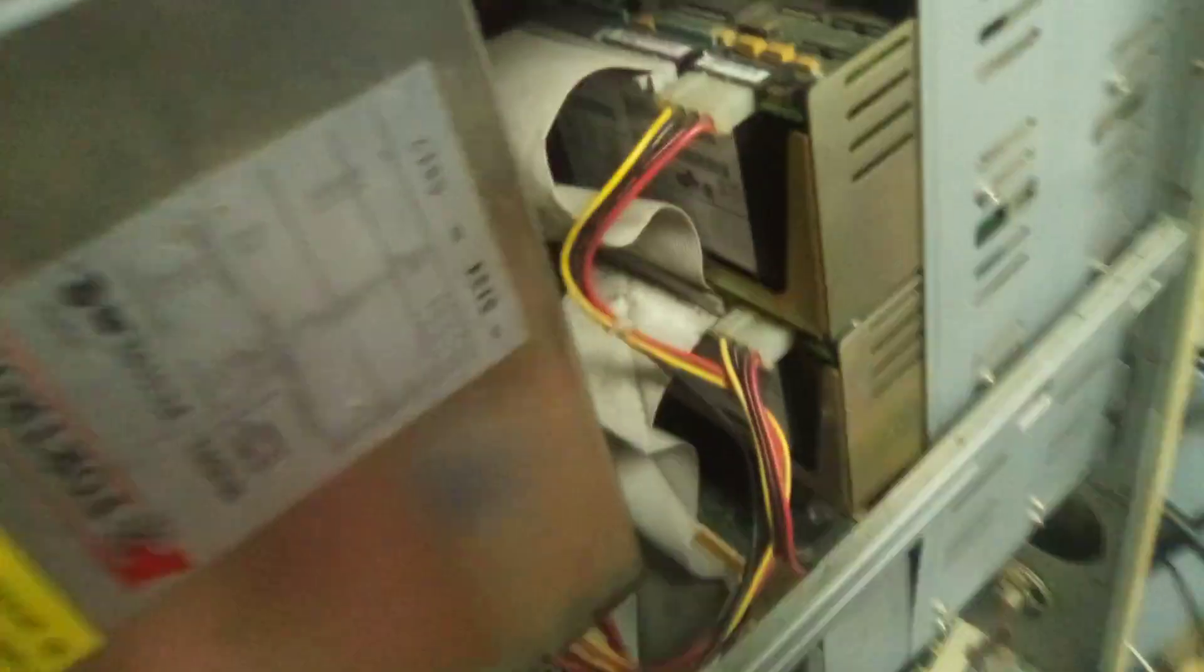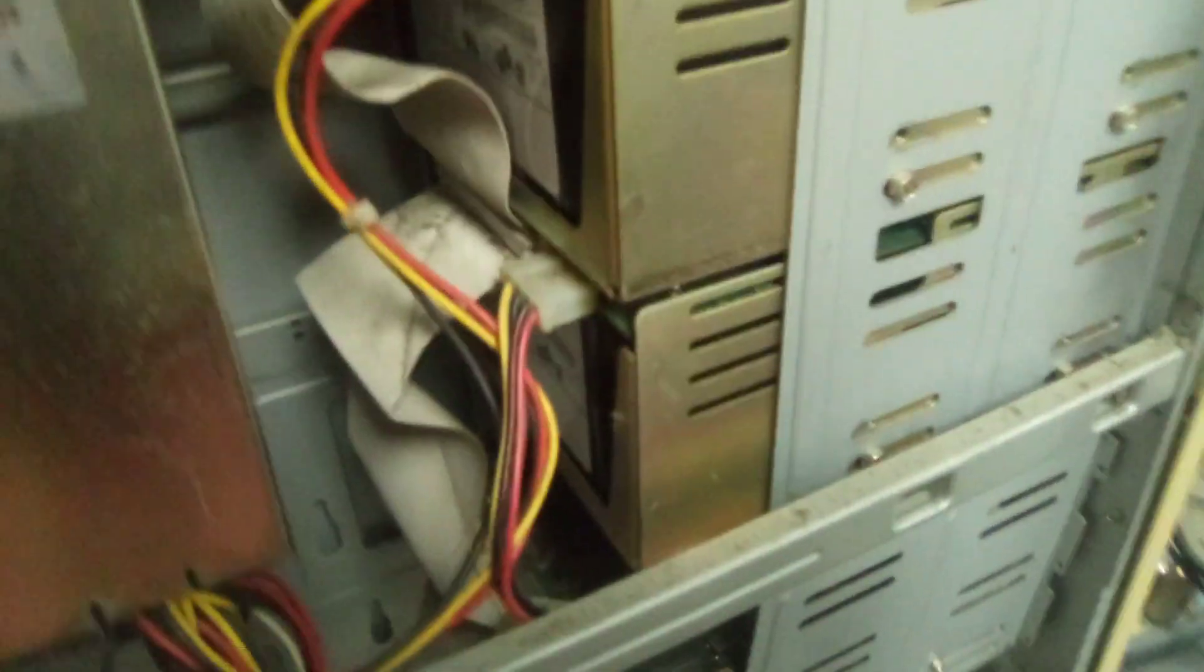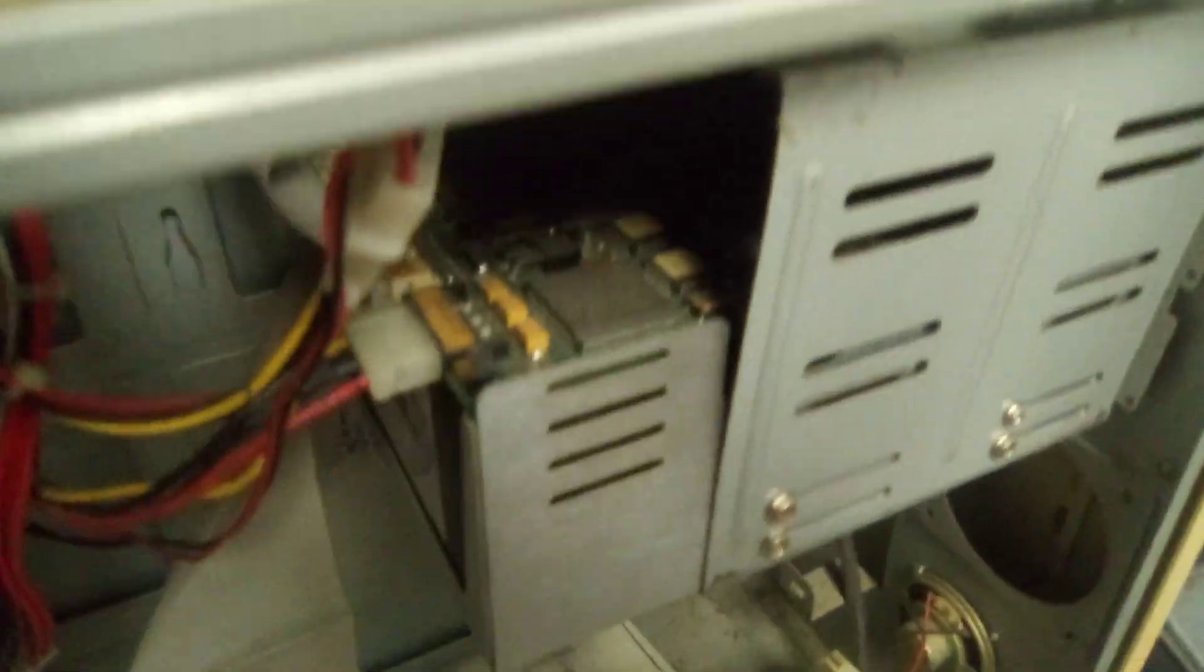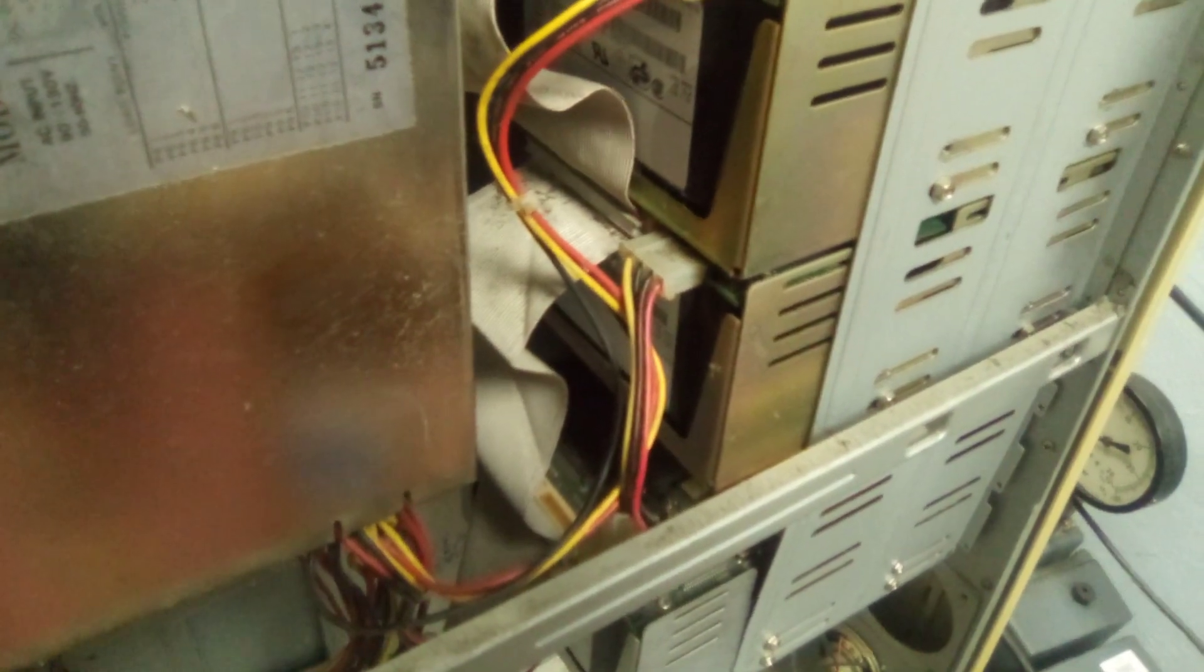All right, we're booted up. Three old-ass, big-ass SCSI drives running, ready to get imaged. See you later.